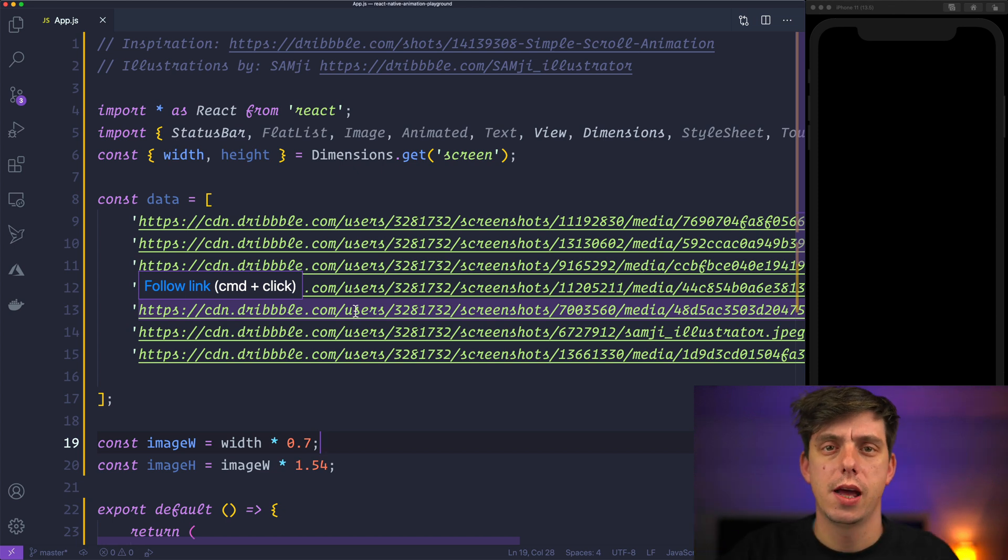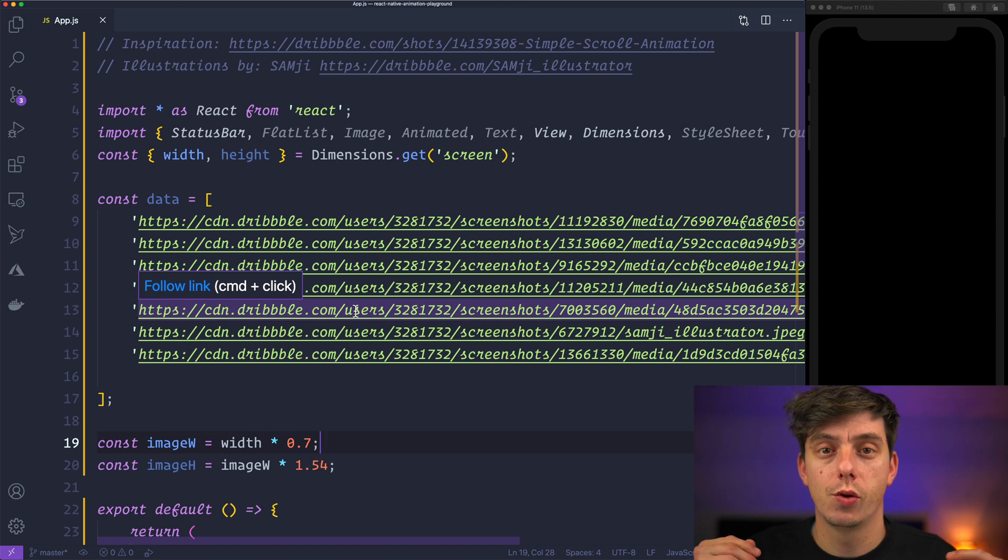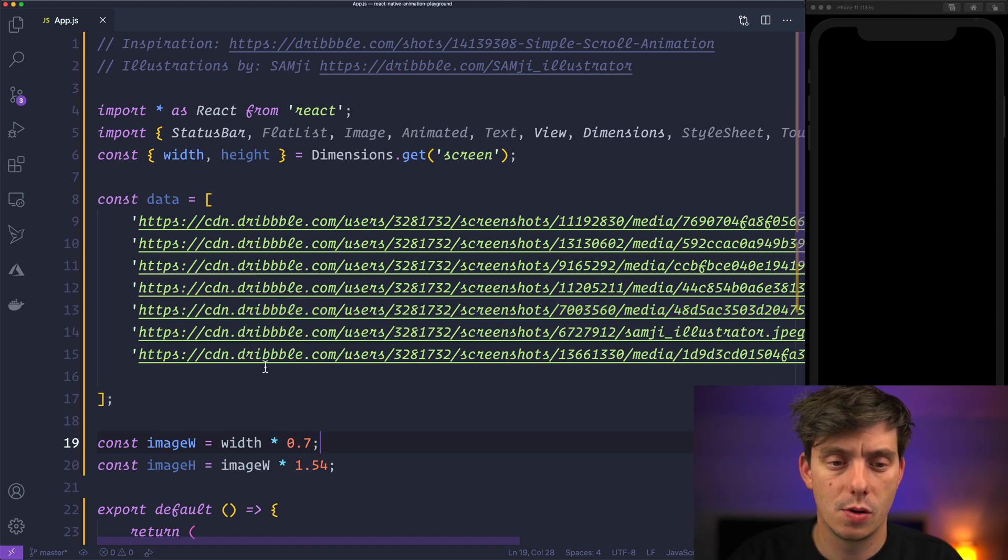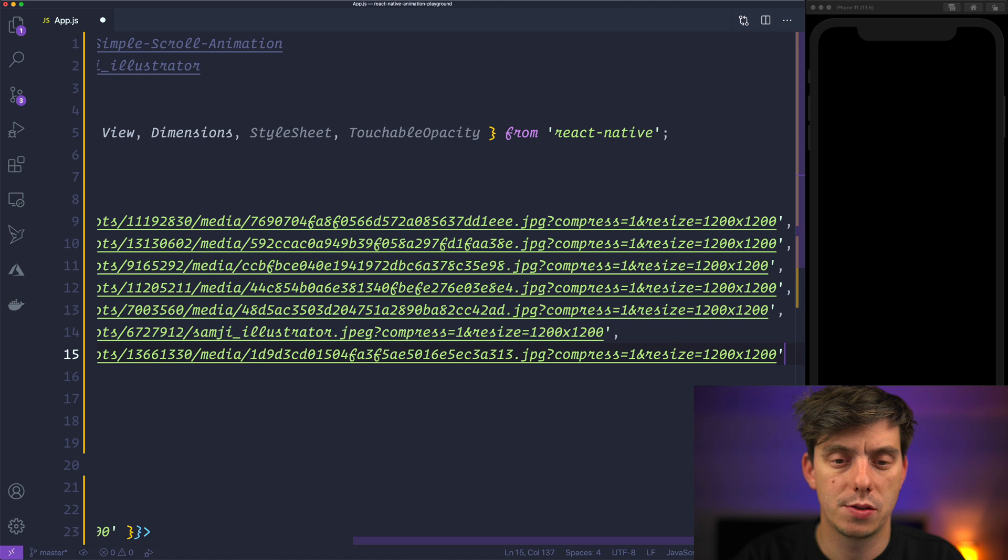So go ahead, grab it, add it in your IDE and we'll have the same starting point.